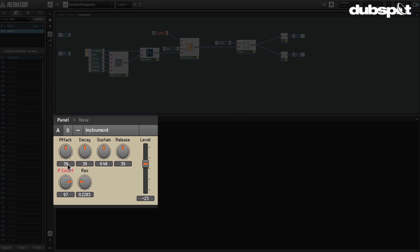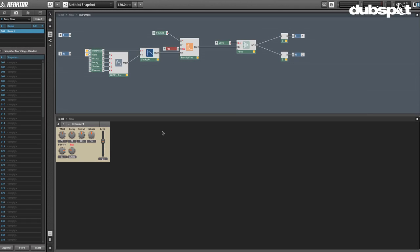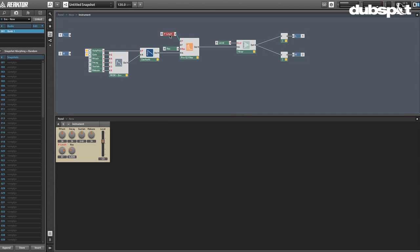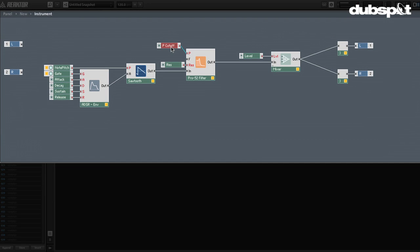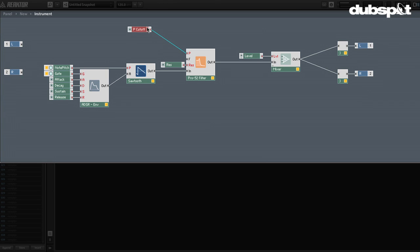These are great-sounding filters — a little bit brassy, very unique. And this is a simple one because it's just a low-pass filter. Now what we're going to do is actually create an envelope for modulation of the cutoff frequency.